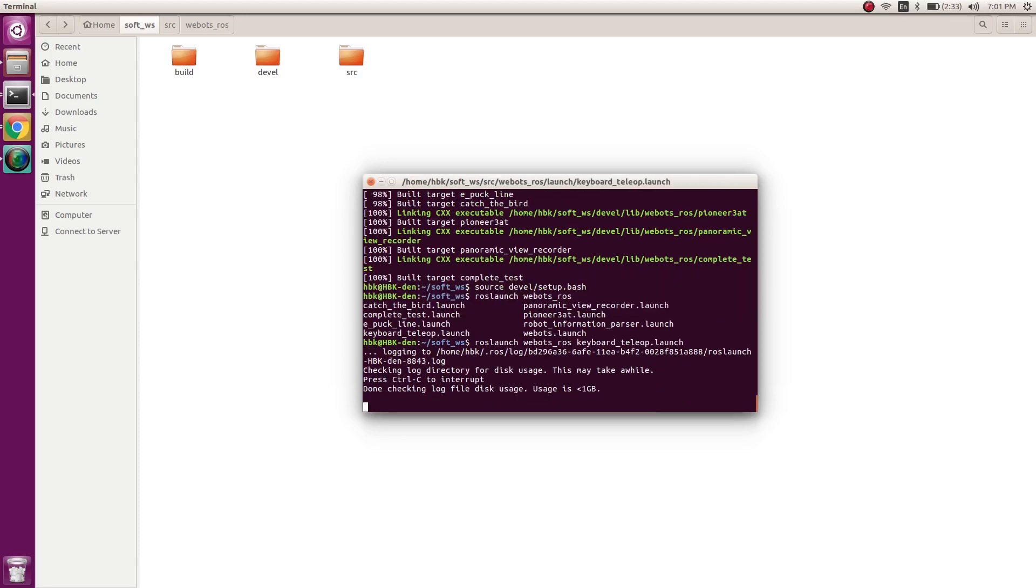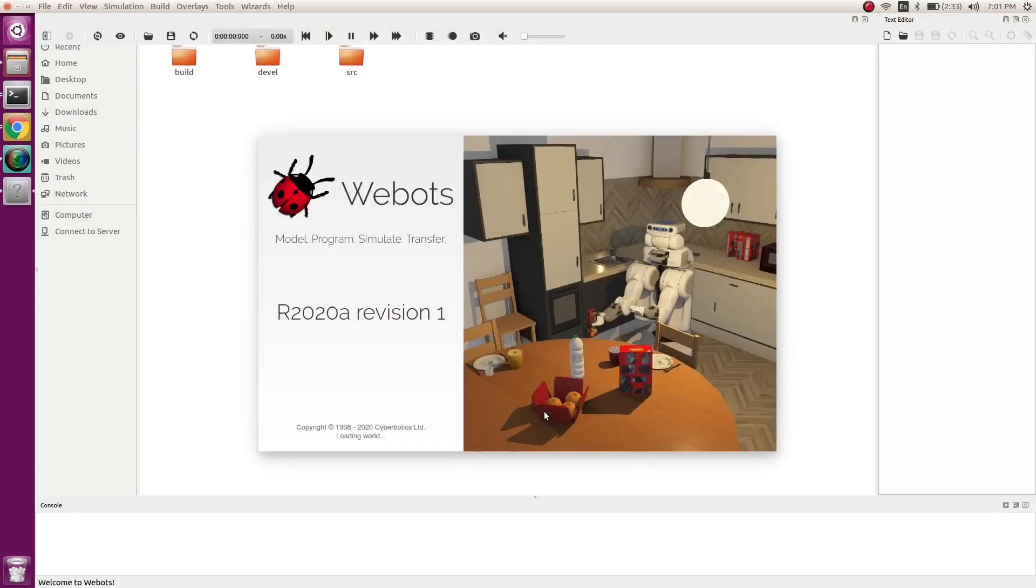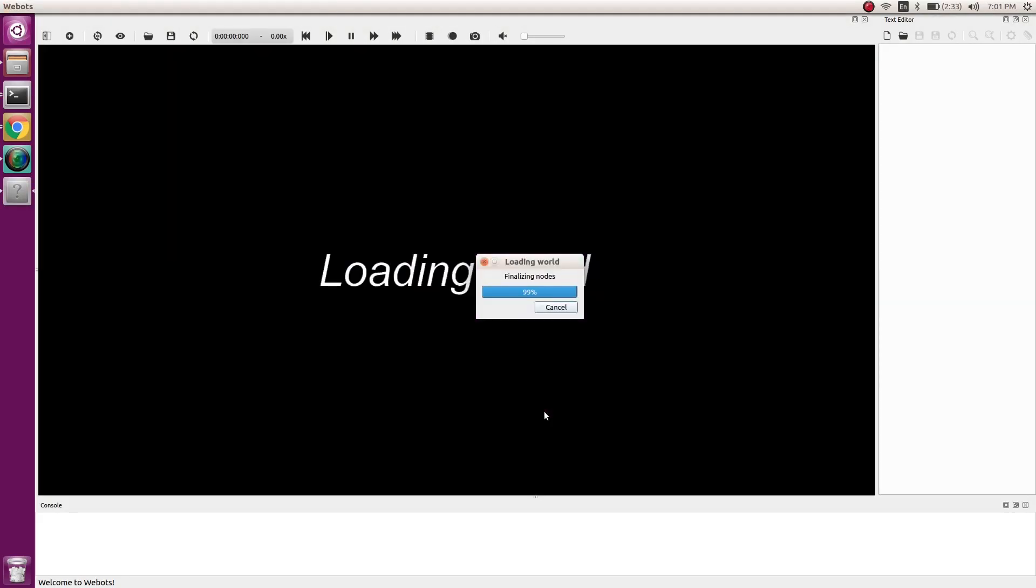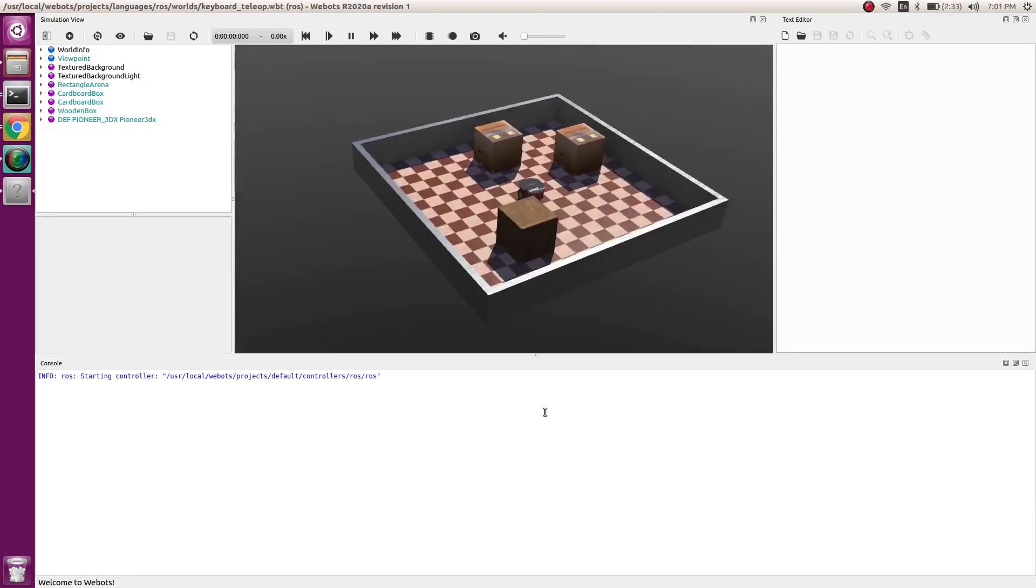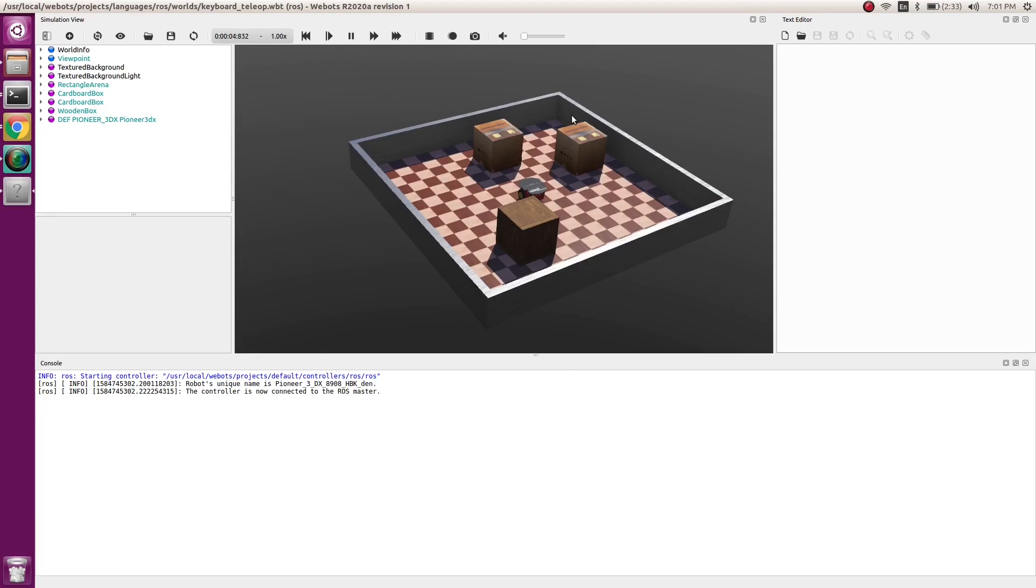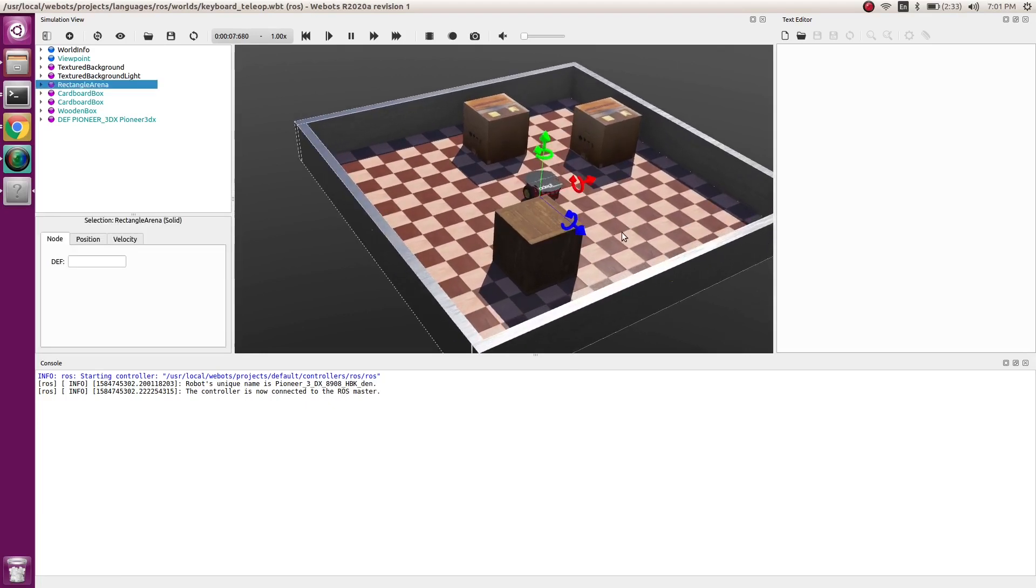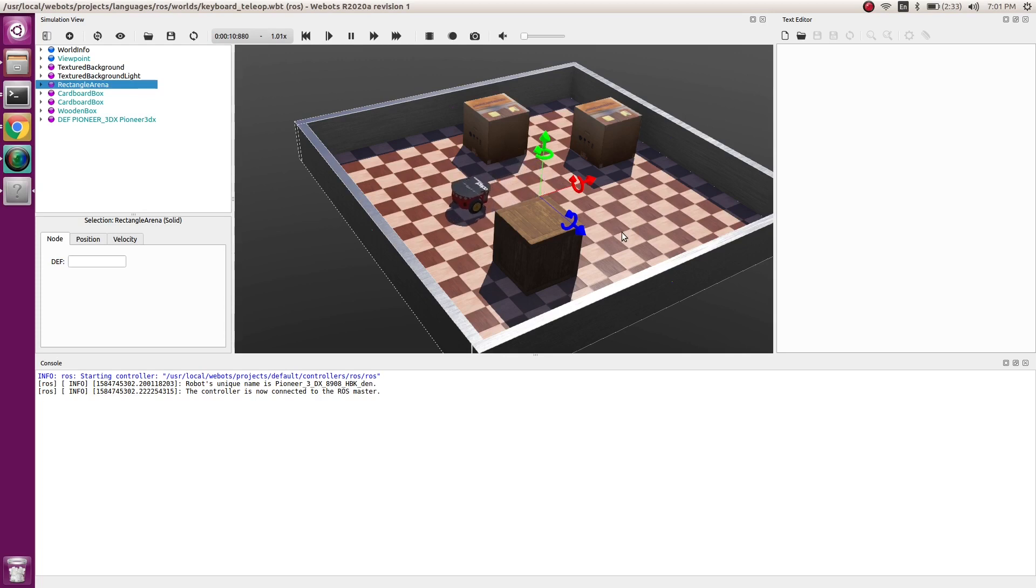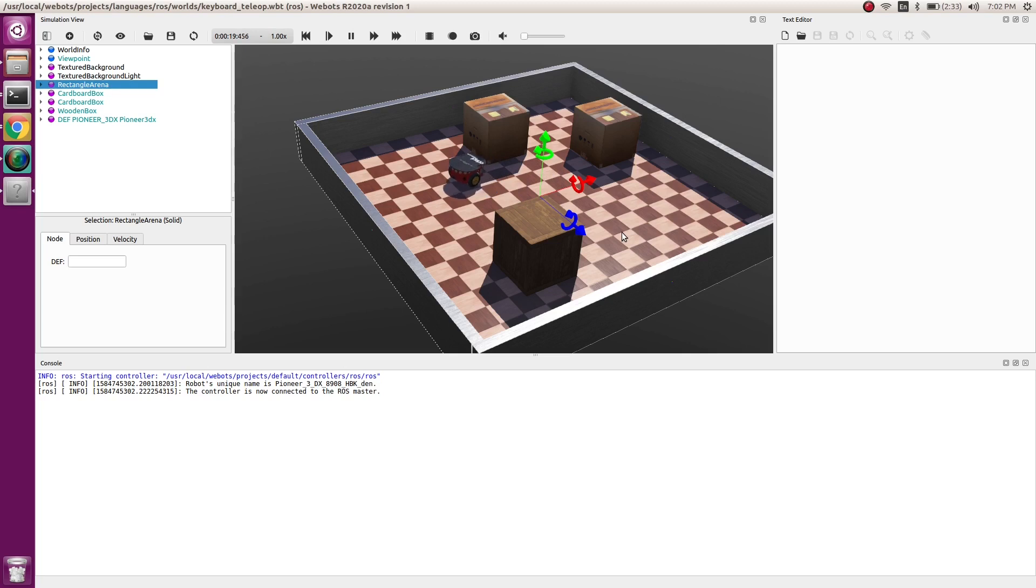This is a launch file. Now we have opened Webots with respect to ROS. Now you see it will show the control is now connected to ROS master. That means if I click here and move my robot, I'm able to move it with my keyboard.